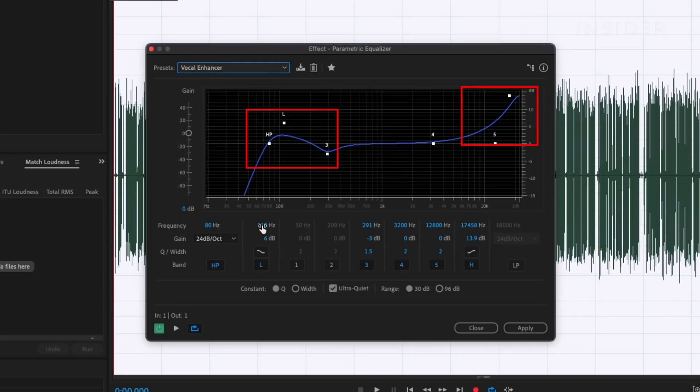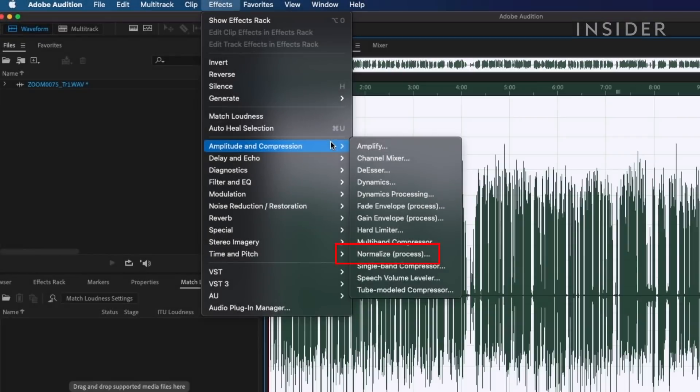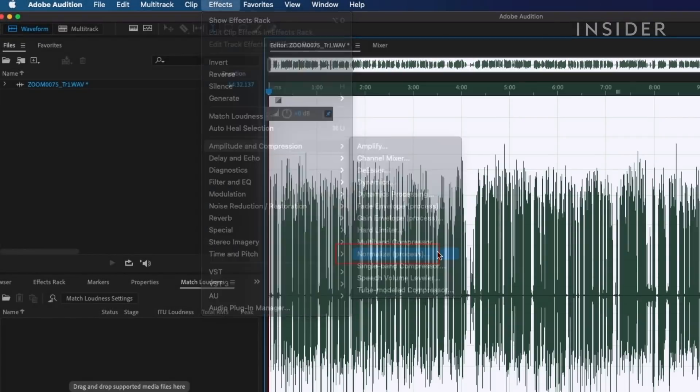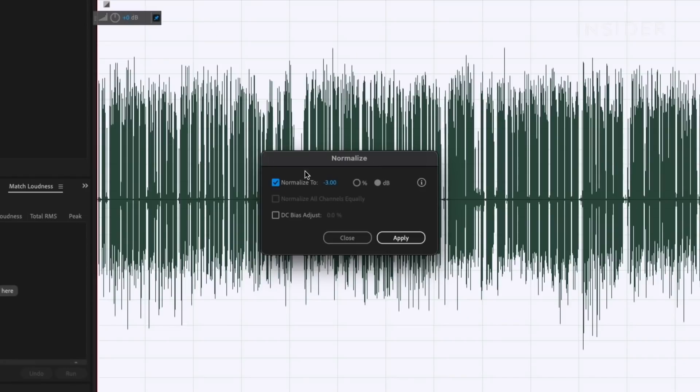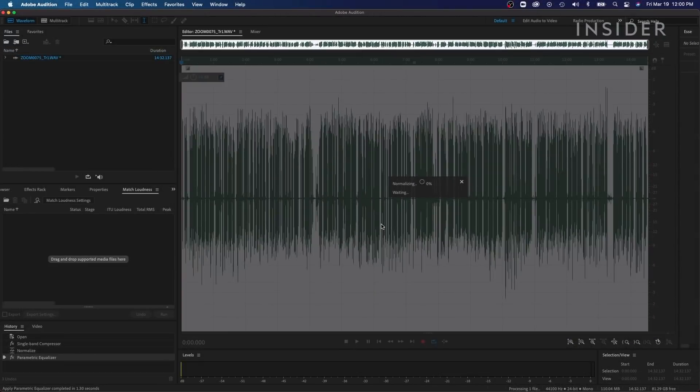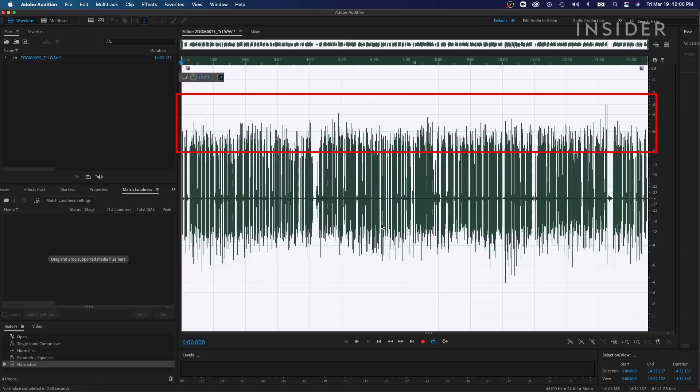I also use Normalize, which adjusts the volume of the audio to a desired loudness. This will make the loudest parts of your audio not cross a certain threshold. I set my threshold to around negative 3 dB. This makes sure my audio does not get too loud and distort when it comes out of a speaker or headphones.